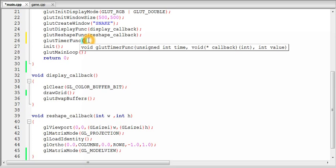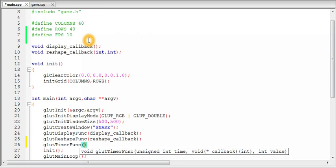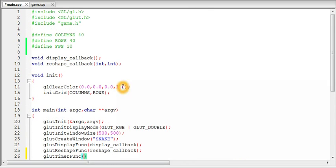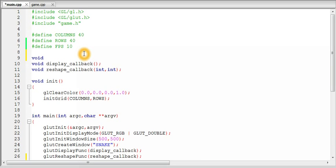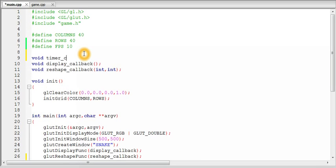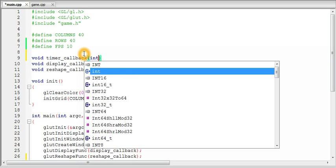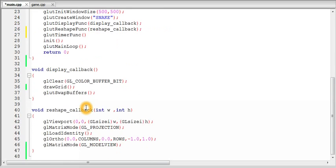So to use the timer function, if you see the type of the timer function here we get a void returning function with an integer argument. So we declare a similar function here, timer callback, and an integer argument is taken in. And so we will register it.